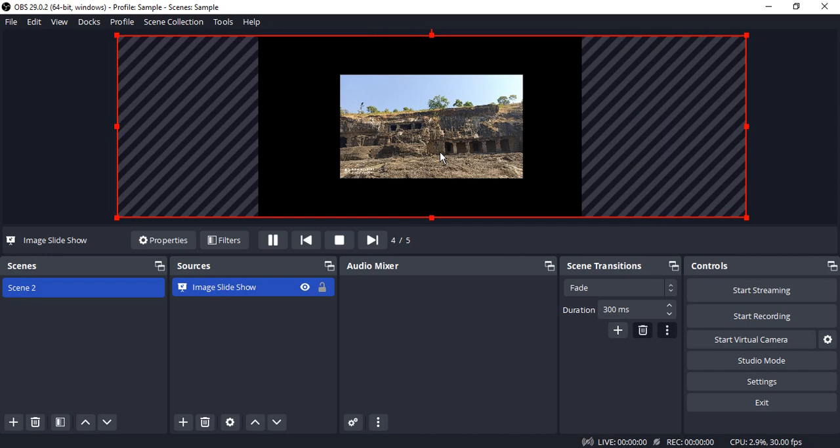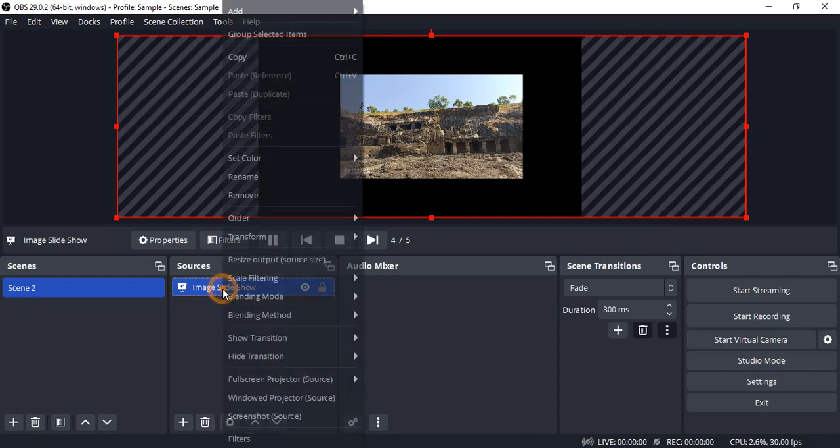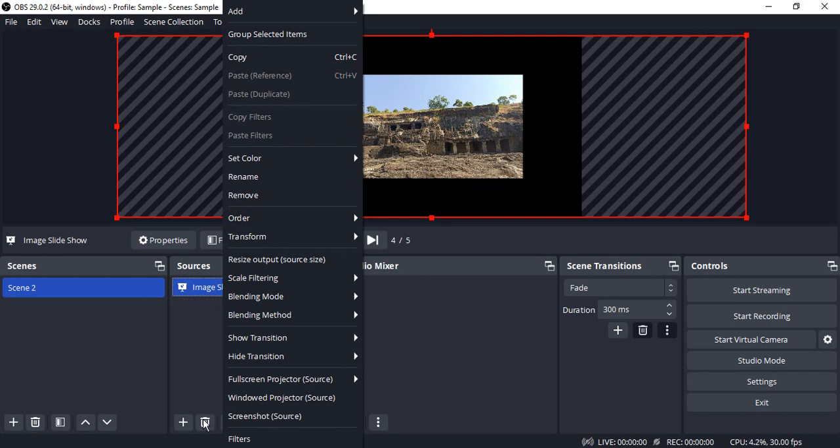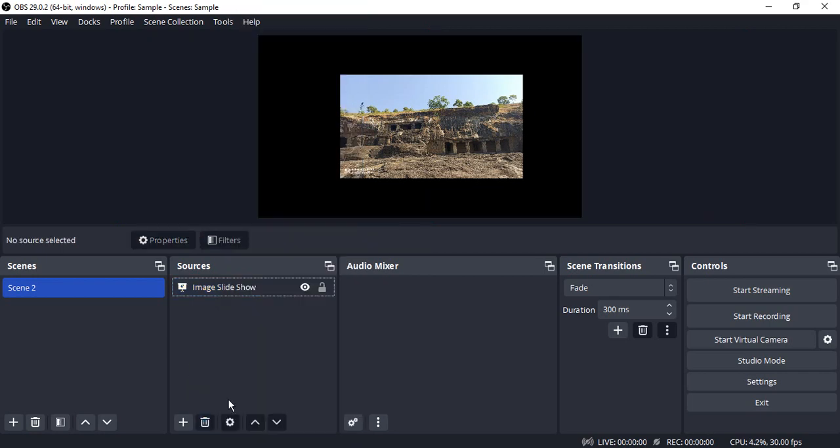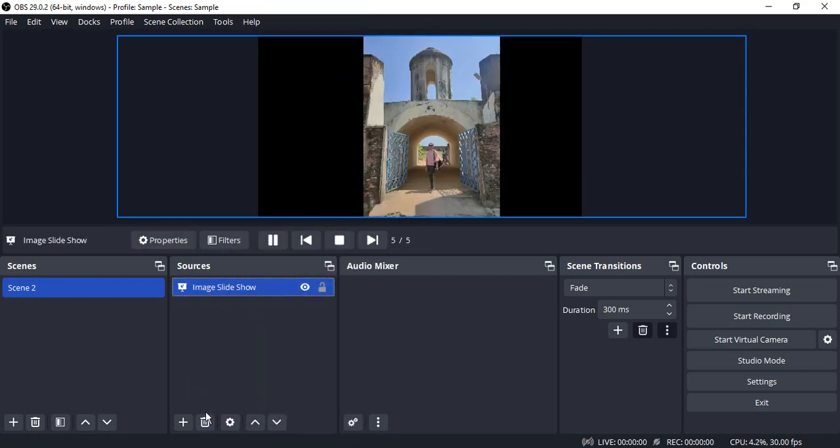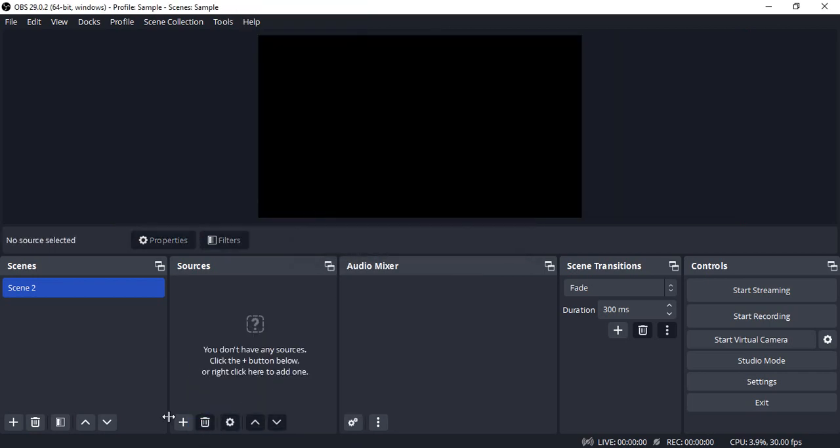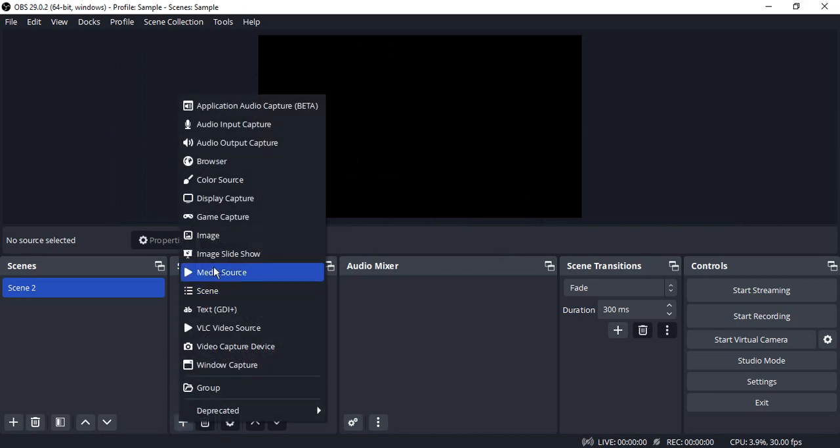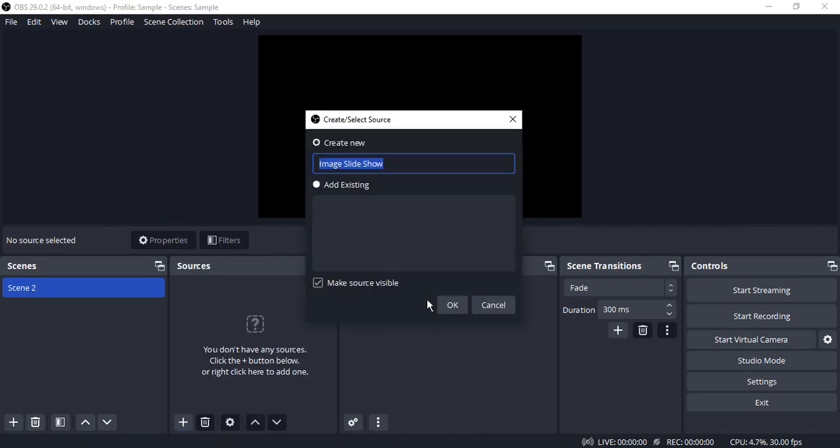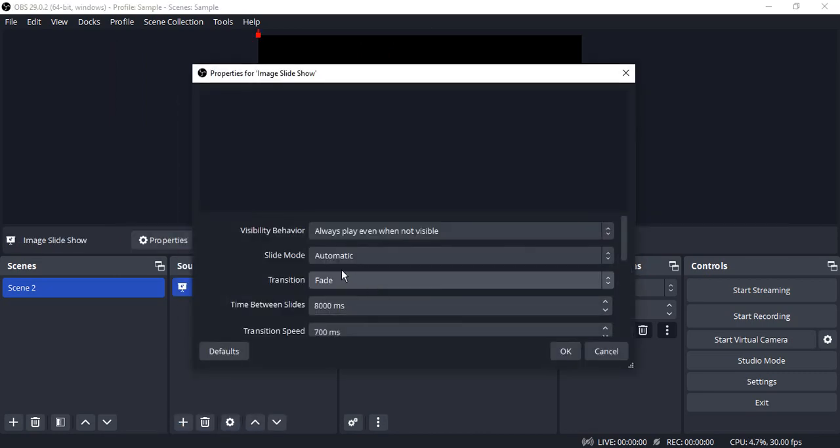So that's how you can add image slideshows. The second option is, let me just delete this particular image slideshow and show you the second option. The second option is, again let us just add an image slideshow.